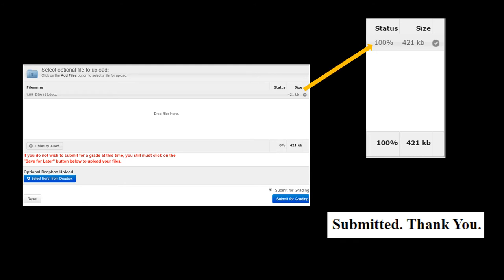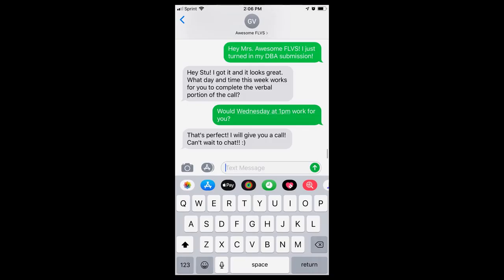You will know that the DBA has been submitted successfully when you receive this message on the following page. Once you have submitted your DBA successfully, make sure that you text or email your teacher to set up an appointment that works for both of you to complete the verbal portion of the assignment.